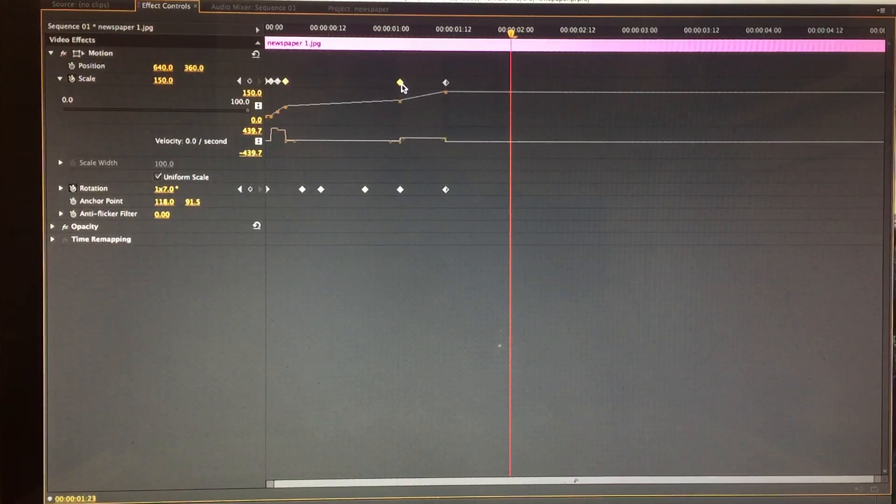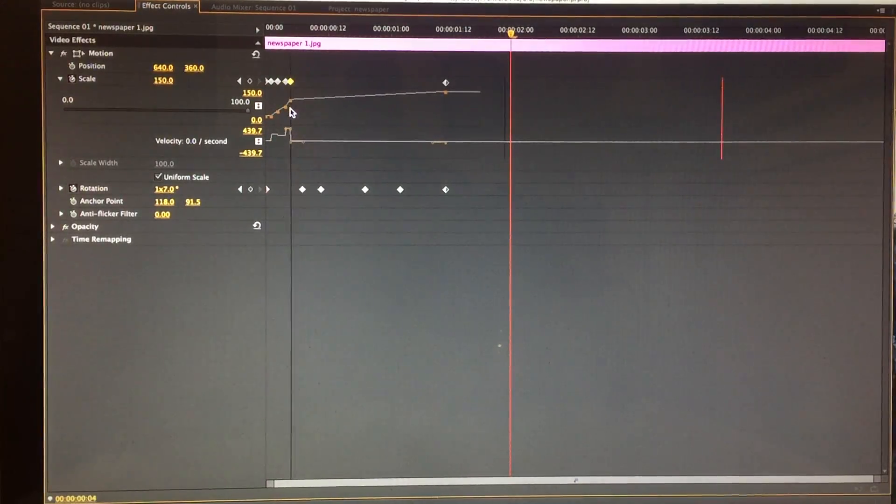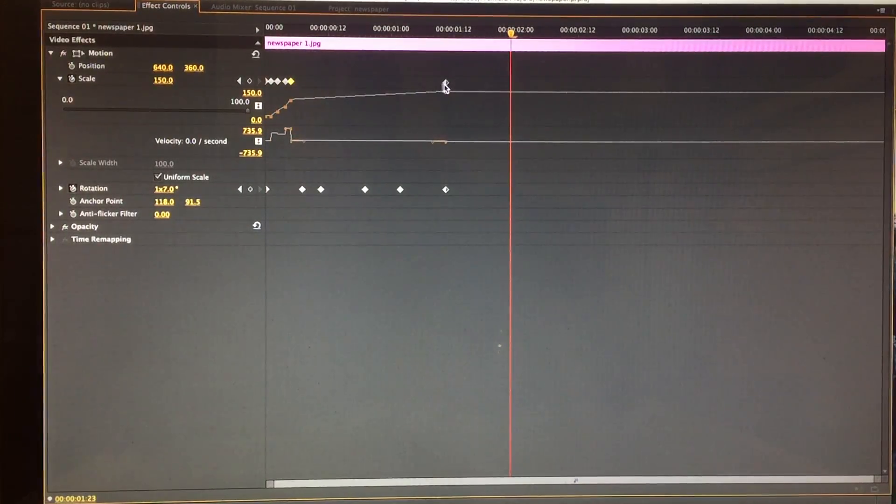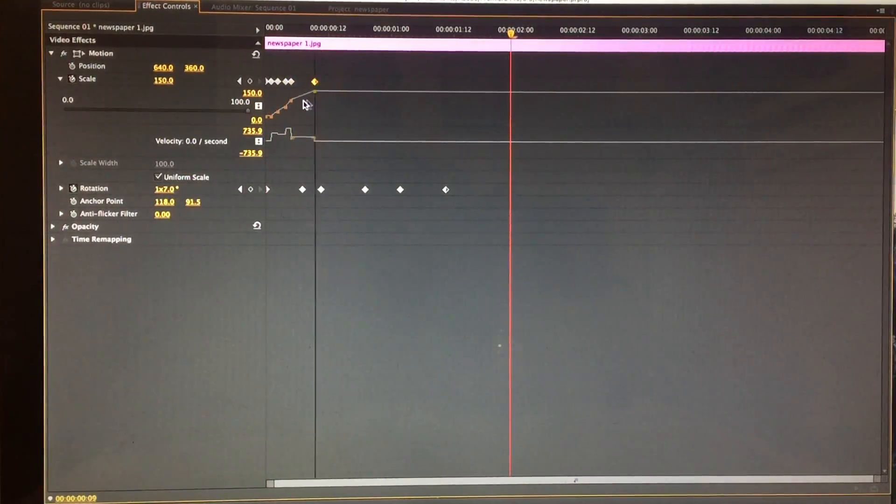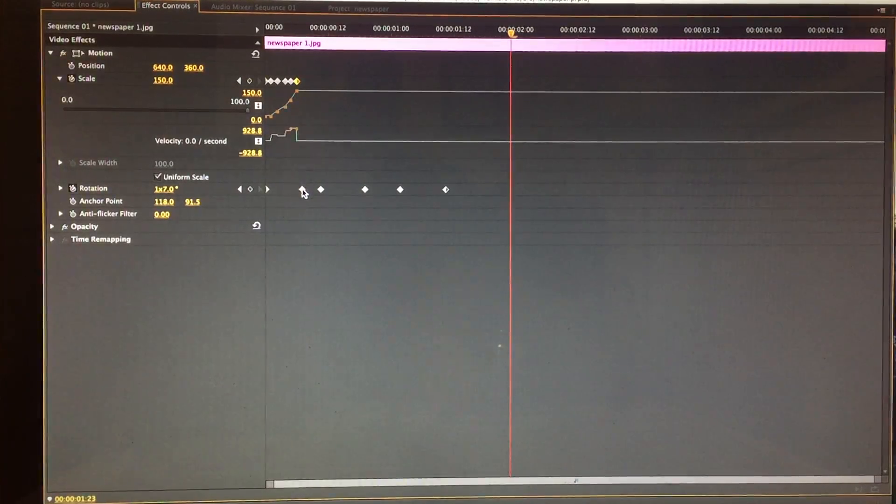I forgot what these points are called, but as we said, YouTube would have the definition of these points.